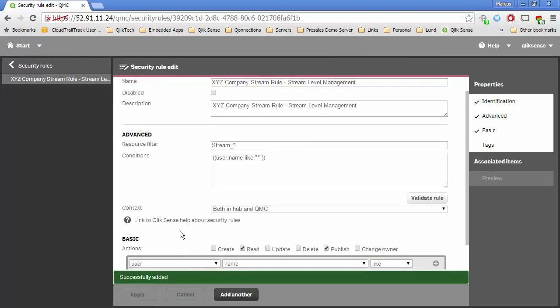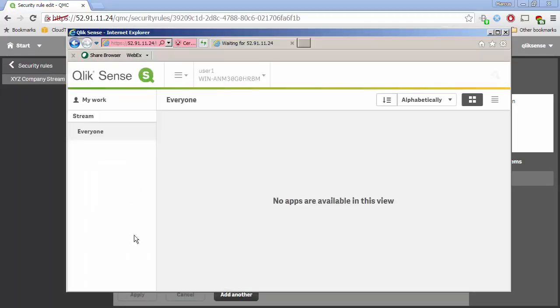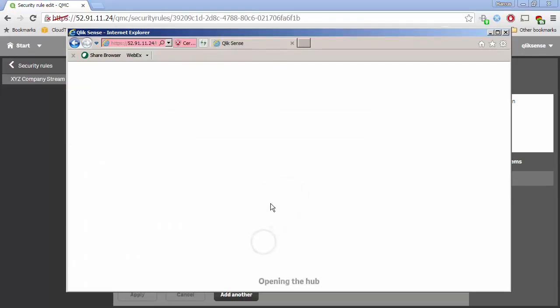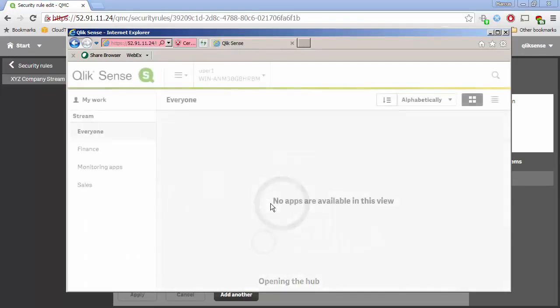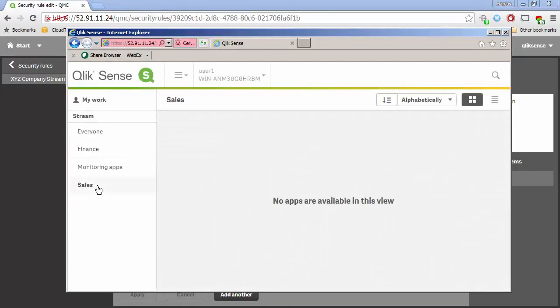When I hit Refresh, this person should see the Sales and Finance streams — and sure enough, they do. There's nothing in them, but we can see those streams.